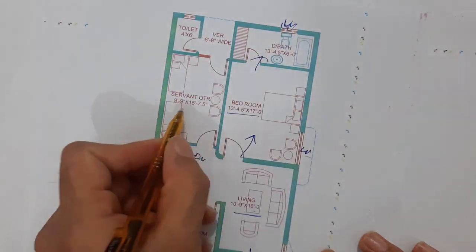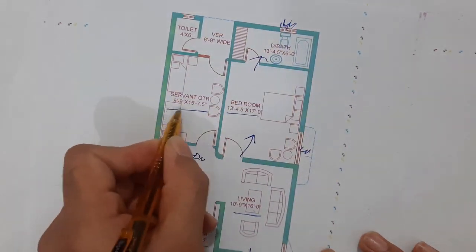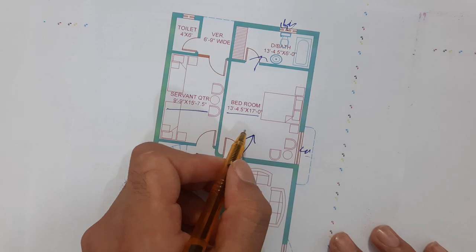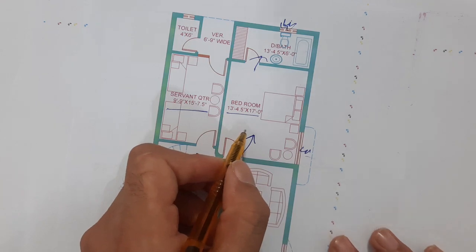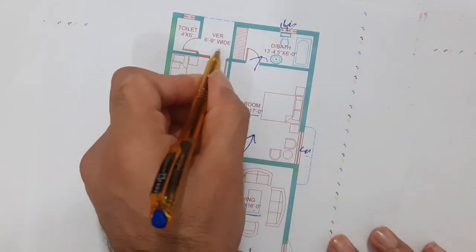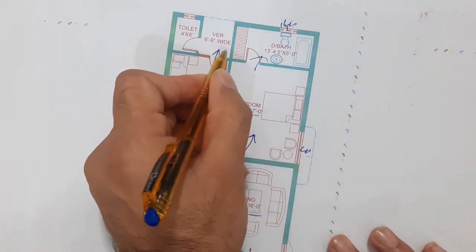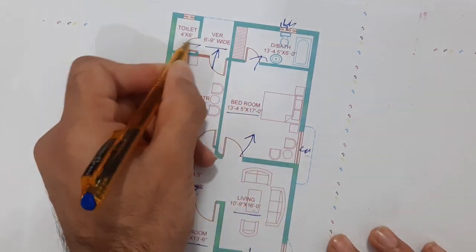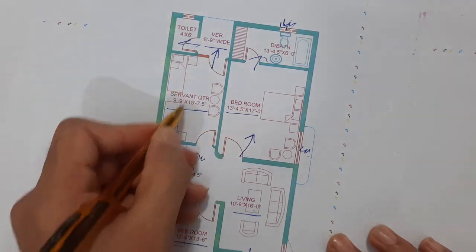Here you can see this is the servant quarter. Size is 9 feet 9 inches by 15 feet 7.5 inches. This is the exit for the veranda, 6 feet 9 inches. This is the toilet for the servant quarter.